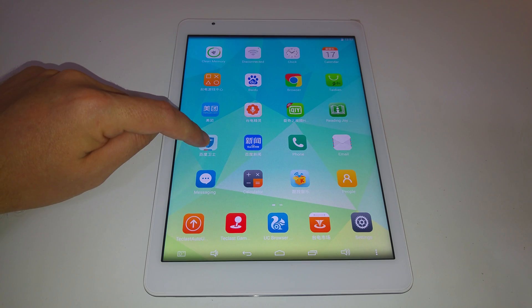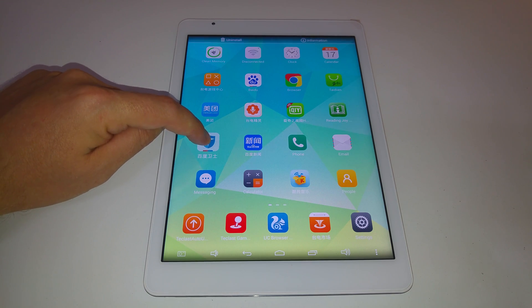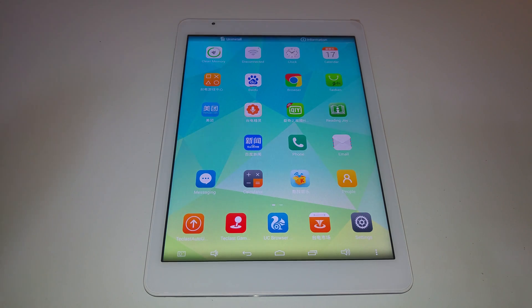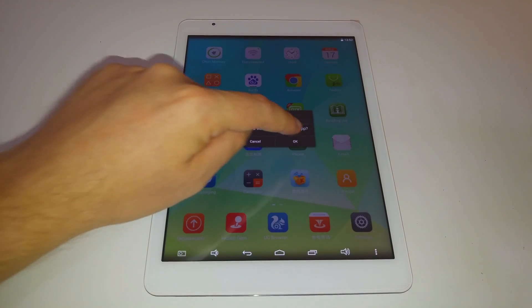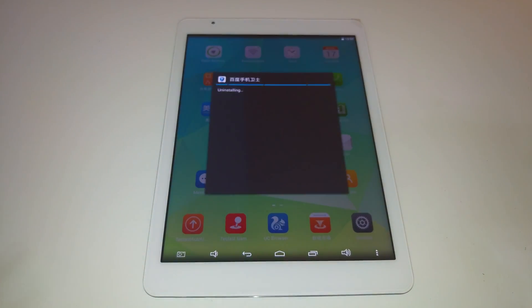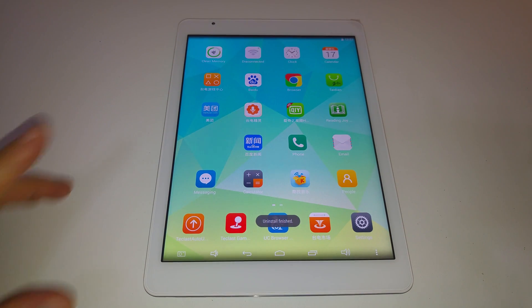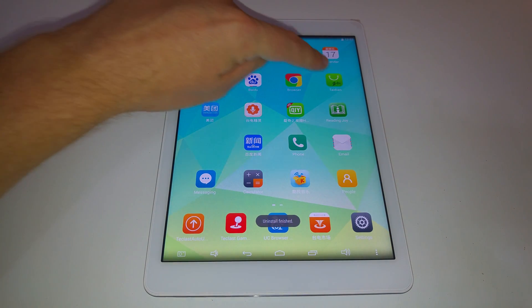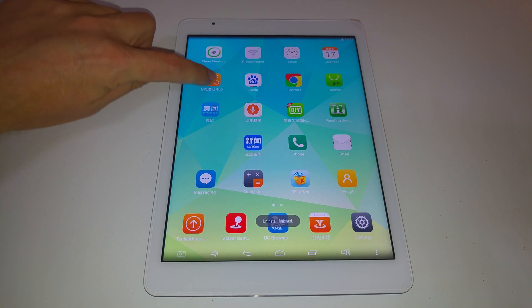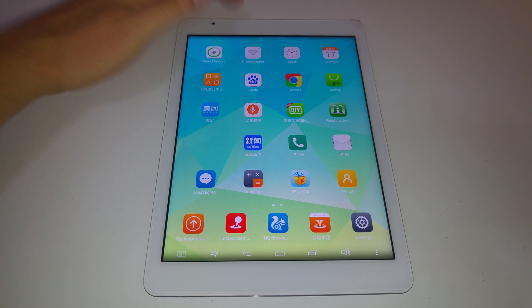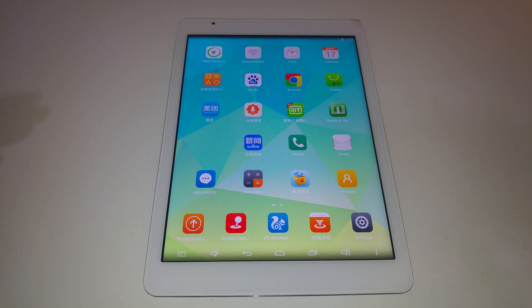The easiest way is just to hold down the icon and go to uninstall. You can do that for almost all of the applications that are on there, apart from a couple like the store here — it just says information.